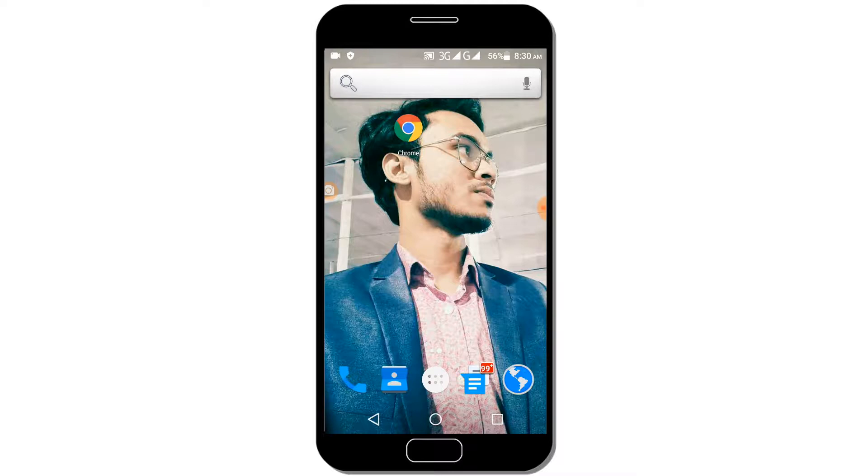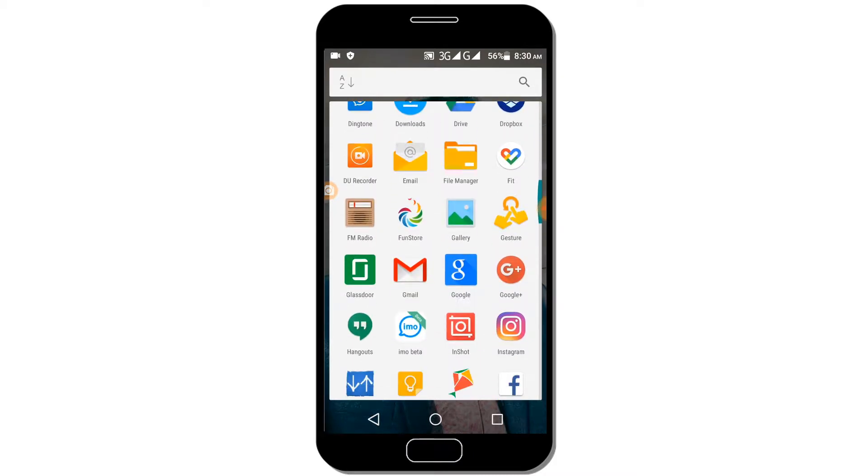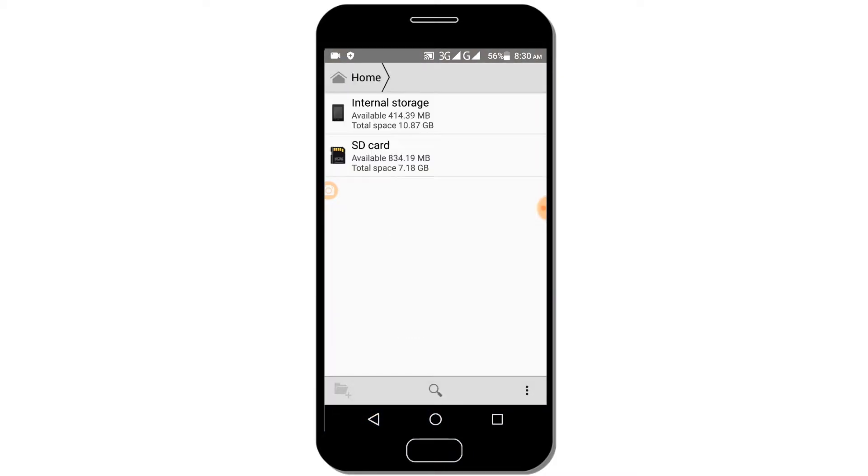Today we will show you the Big File Locator and how you can find large files on your SD card. The file manager shows internal storage and SD card files.